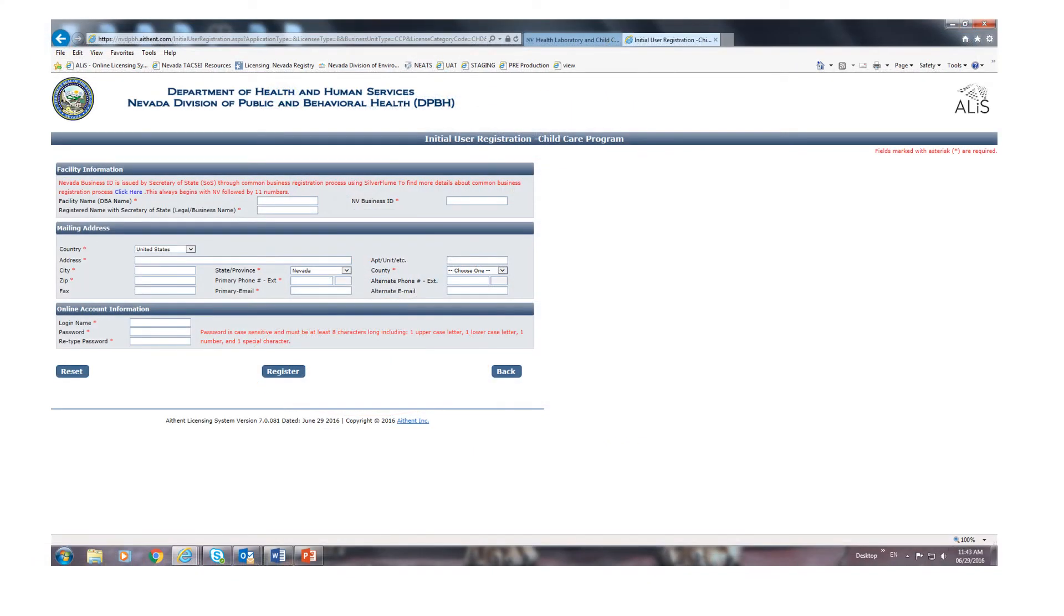This is the screen you see when you begin a new facility application. Remember that the word 'credential' now replaces the word 'licensure'. You must complete the Nevada Secretary of State's Silverflume process to register your company before you can complete the application for licensure.